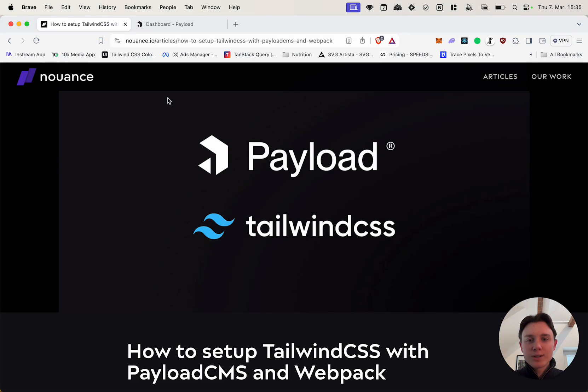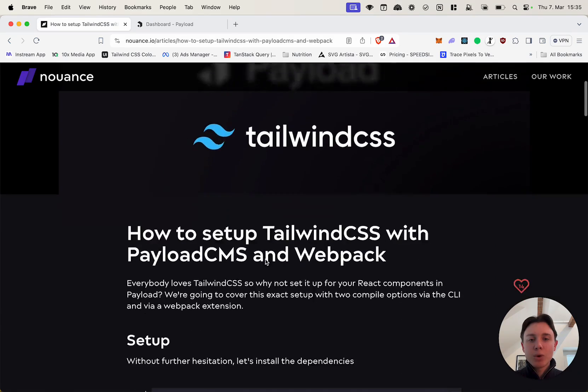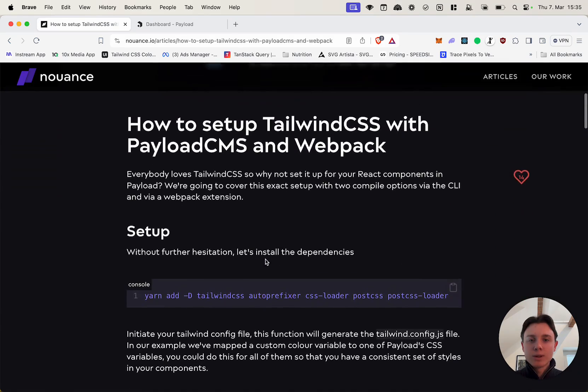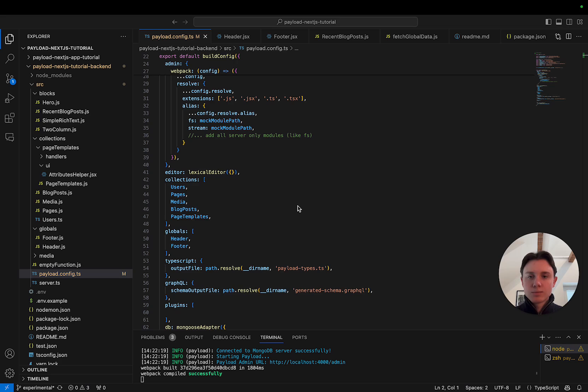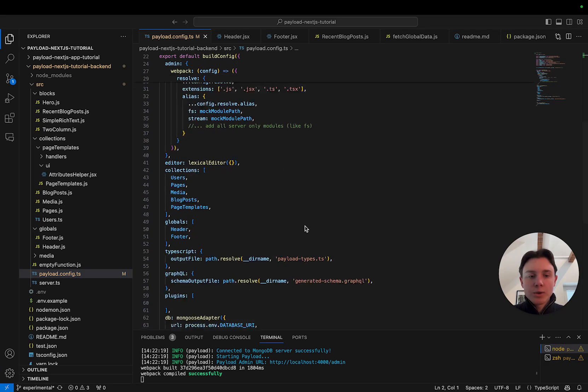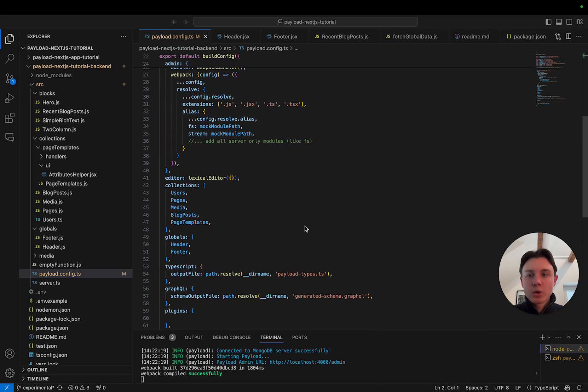Now all credits go to Paul from Nuance.io who actually created this blog article a while ago that this tutorial is based on. We're going to start in our existing code base from the Payload Next.js tutorial.